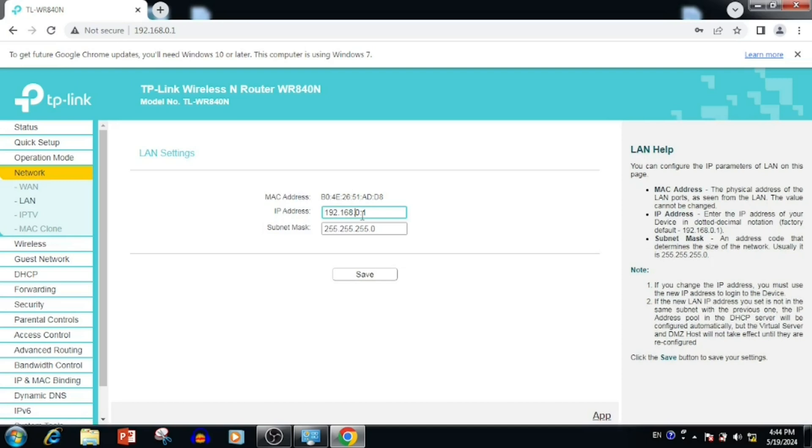If we are changing the IP address from here, the DHCP range also changes automatically. So we don't need to change any DHCP settings. Here I am using 192.168.20.1.